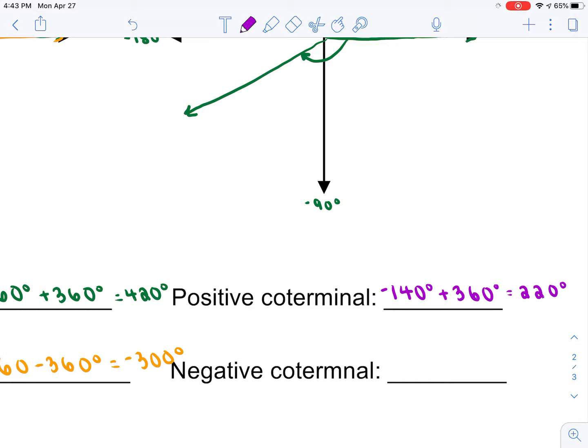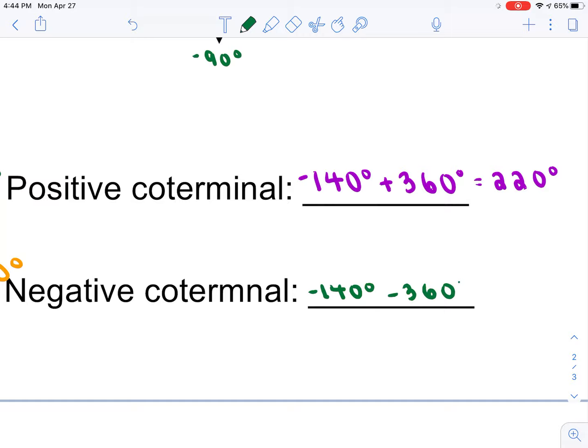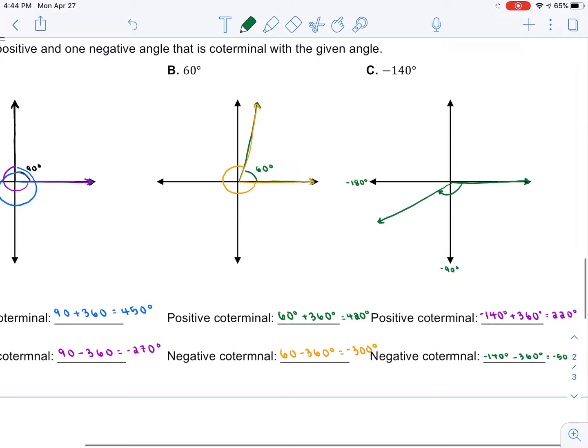If you ever have a negative angle — say negative 400 — and you add 360 and it's still negative, sometimes you have to add 360 more than once to get a positive angle. Make sure your final answer is positive. To get a negative coterminal for negative 140, take negative 140 and subtract 360, getting negative 500 degrees. If you graphed negative 140, 220, and negative 500, all of those angles start and end at the same spot.